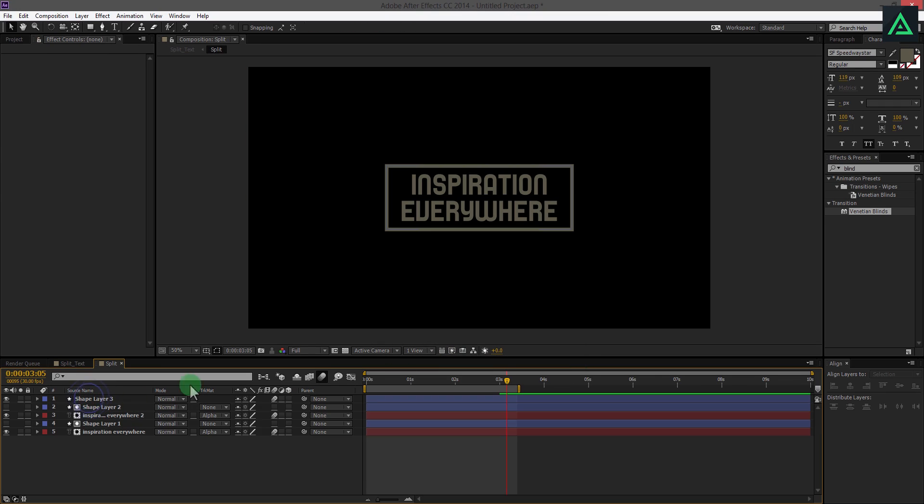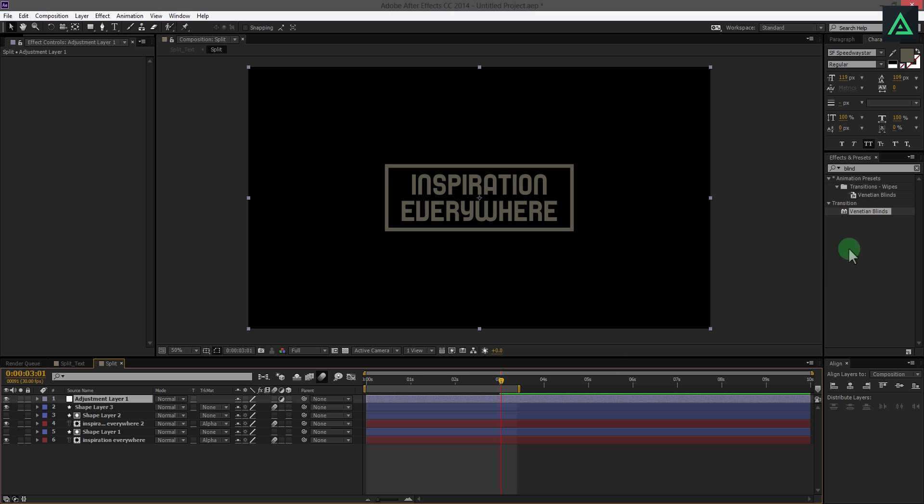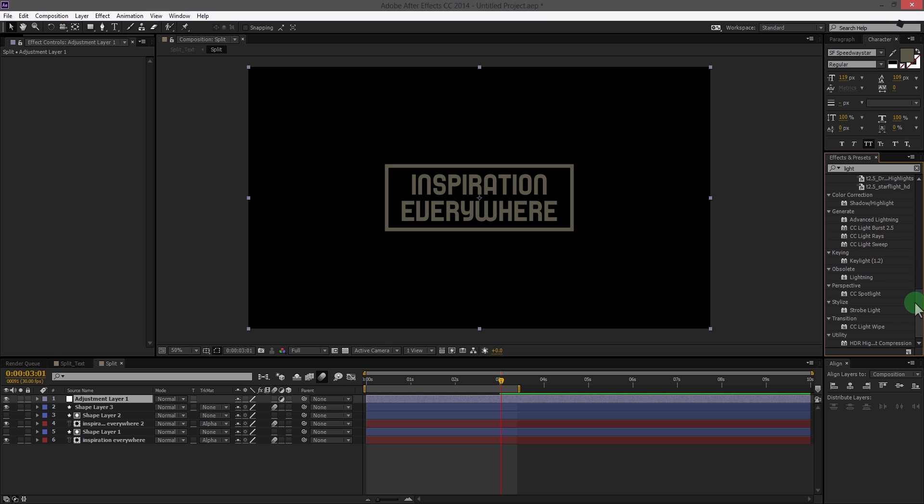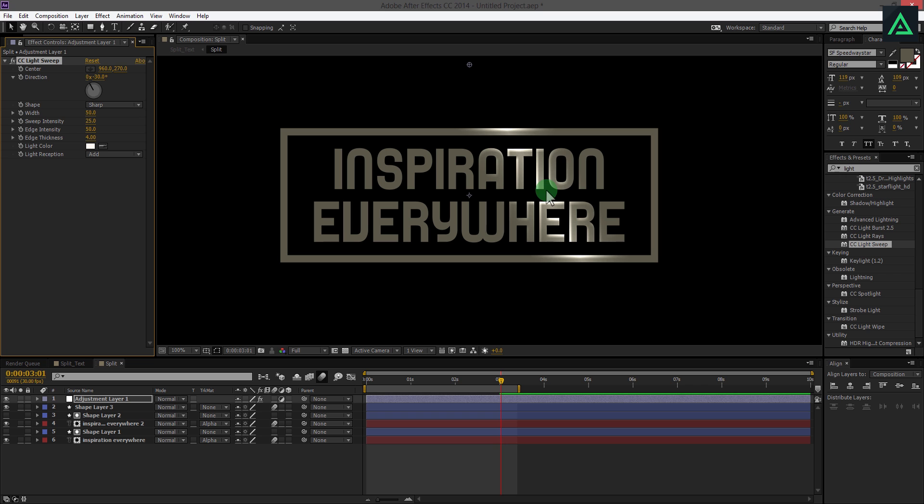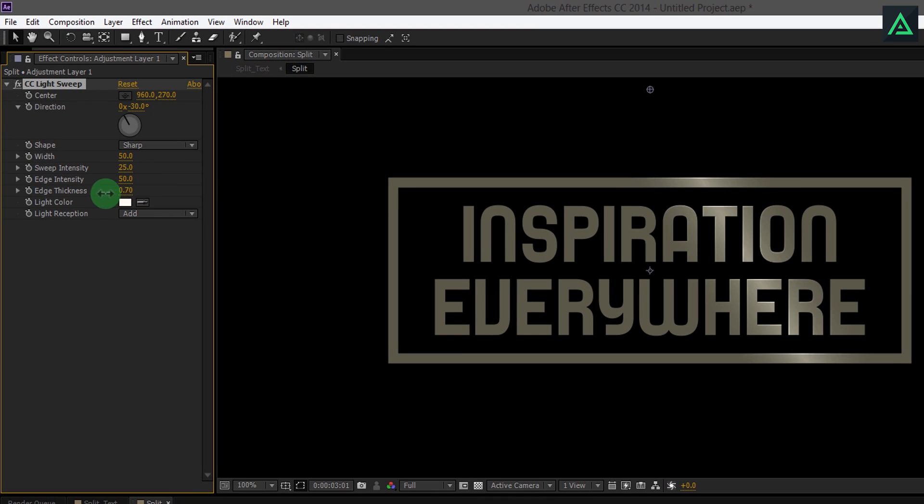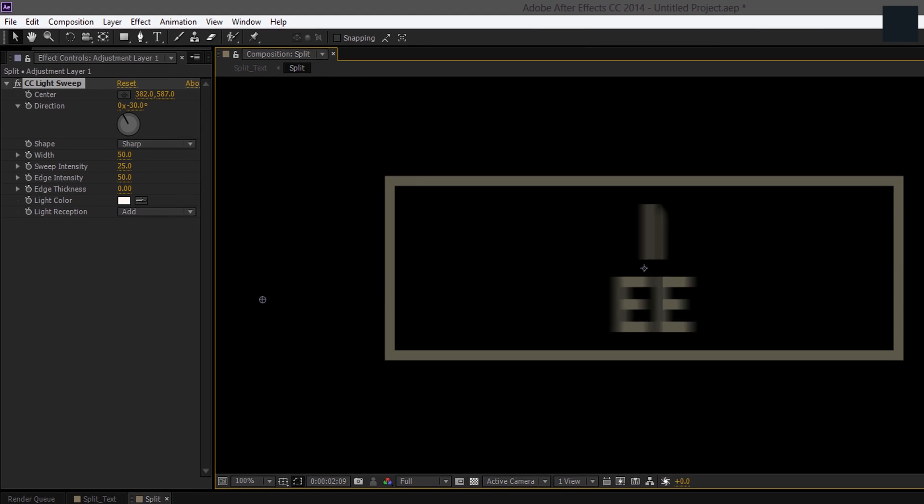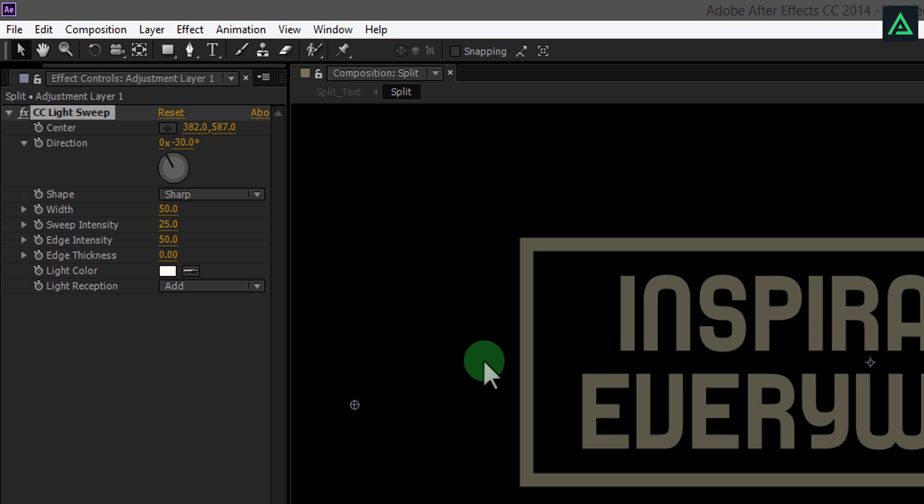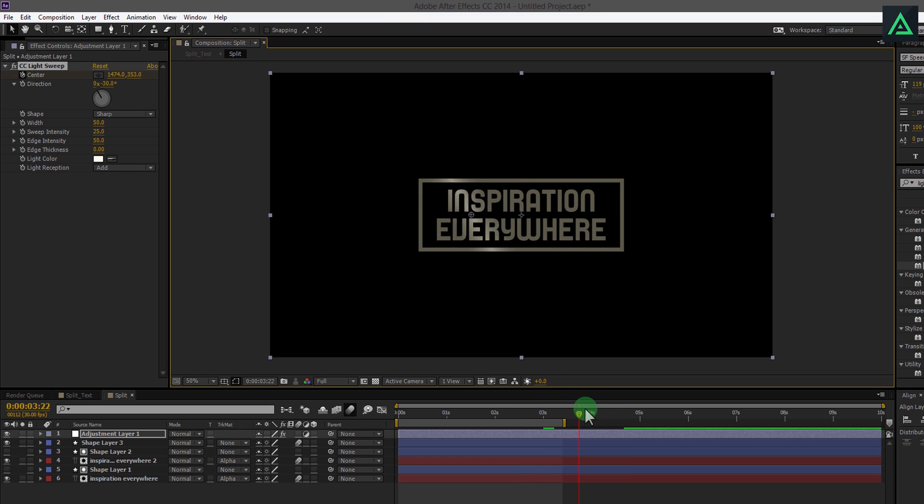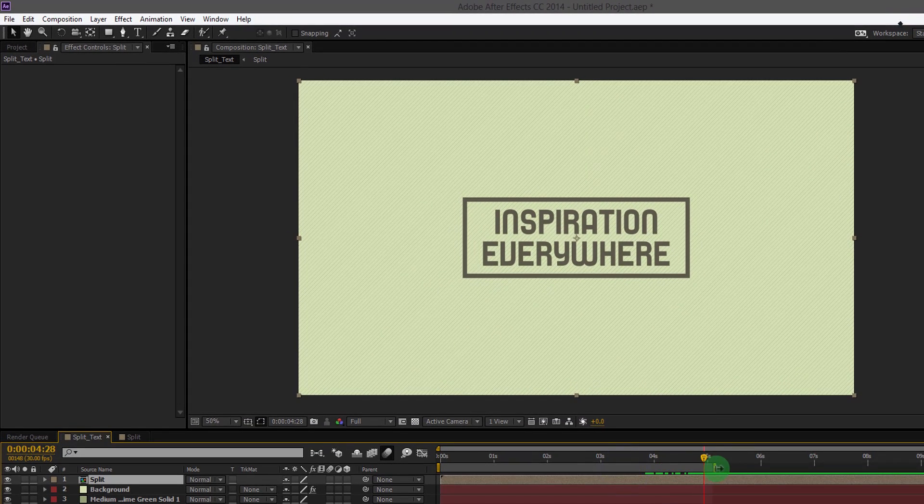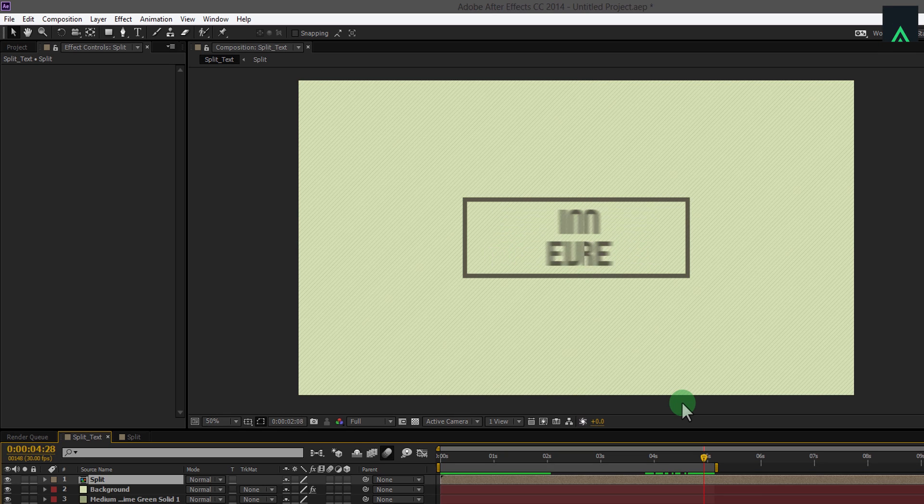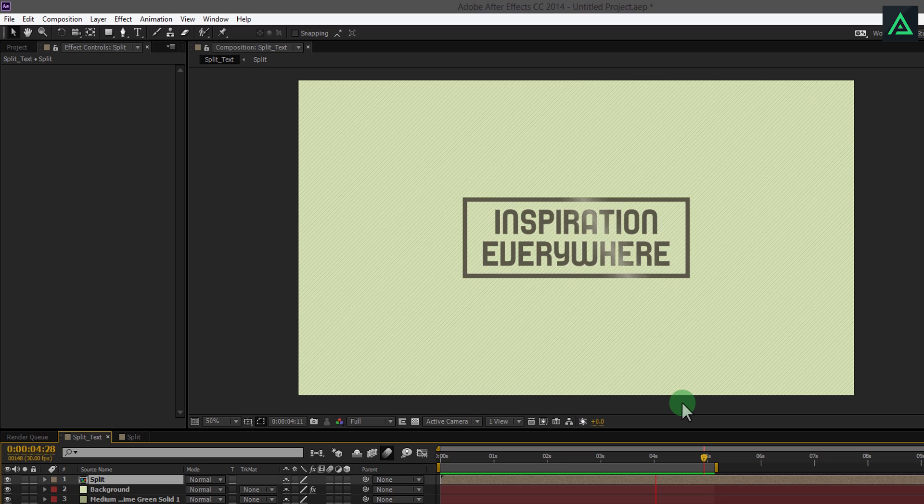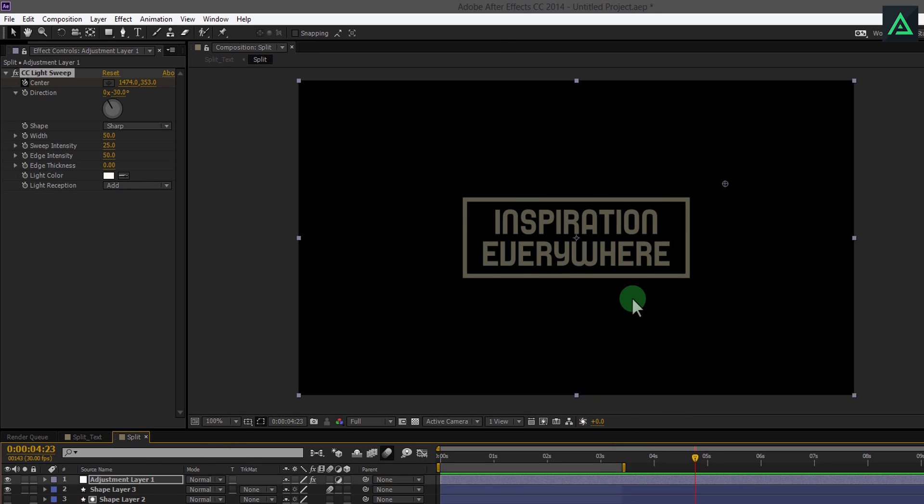Open this precompose and add a new adjustment layer on top of them. Go to Effect and search for CC Light Sweep effect. Add this effect to the adjustment layer. This effect will add shine effect to the text. Change edge thickness to 0. You can animate this light with this point. Add a keyframe to the center and move it like this. You can always play with the settings and make it look good to you. Add some detailing and you are done. Good luck.